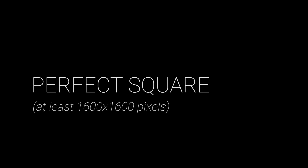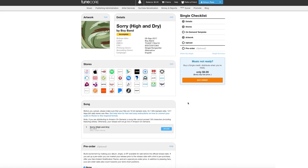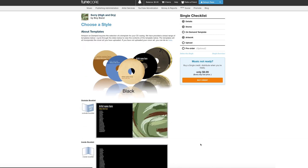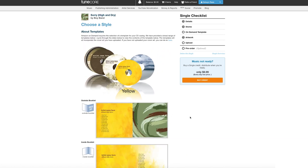iTunes and TuneCore recommend that images be 3,000 by 3,000 pixels, but they need to be at least 1,600 by 1,600 pixels. If you are distributing your music to the Amazon on-demand store, your artwork must be exactly 1,600 by 1,600 pixels, the best quality RGB color mode, including black and white images. The resolution should be 300 dpi, but needs to be at least 72 dpi.